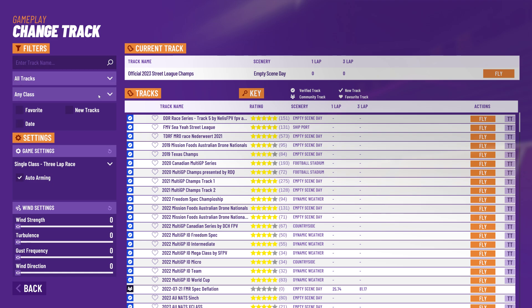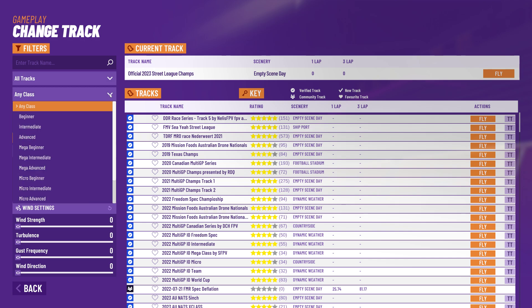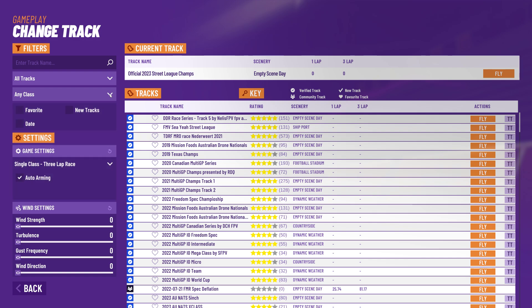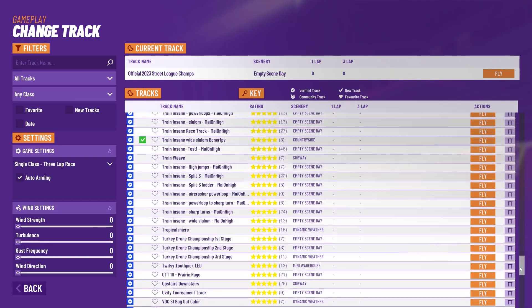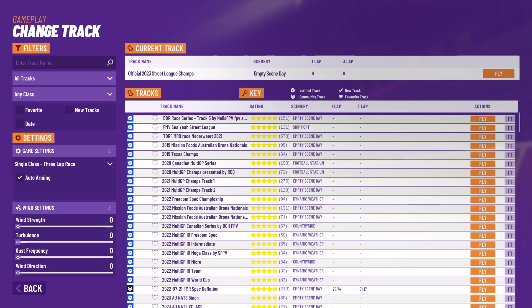We'll start at the top and work our way down. At the moment I've got these two filters here. This is the scene filter, which controls what scenes you're looking at - I've got this set to all tracks. Then the class filter, which controls what class of tracks you're going to see, is set to any class. So at the moment we're looking at all tracks for any class of quad, which gives us the largest list - over a thousand tracks being displayed in our track list.